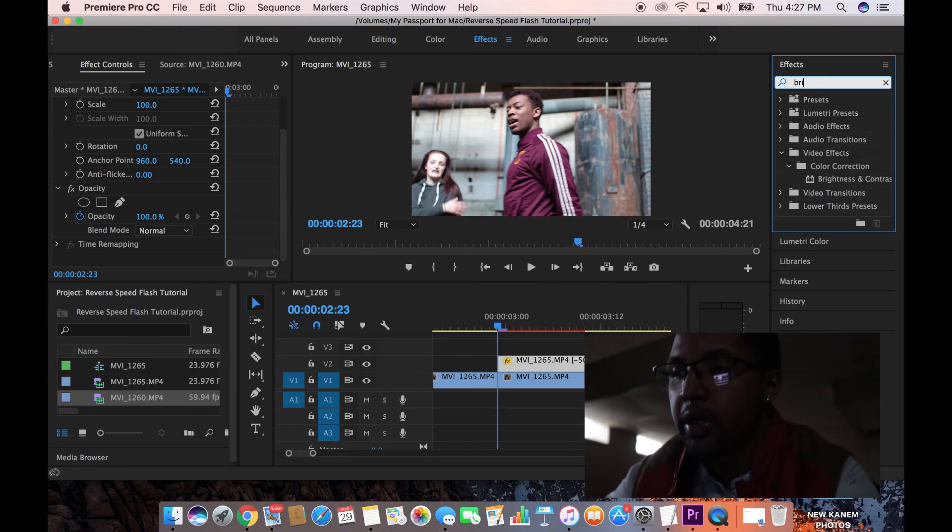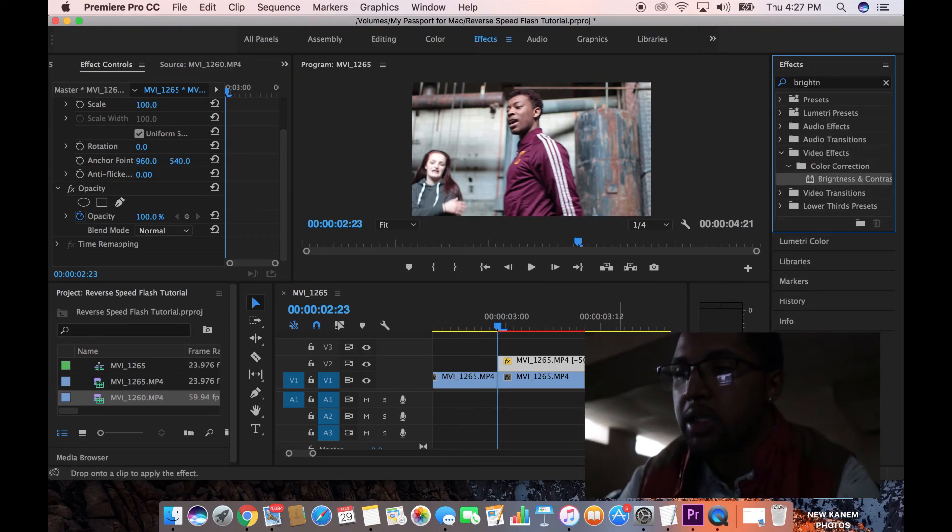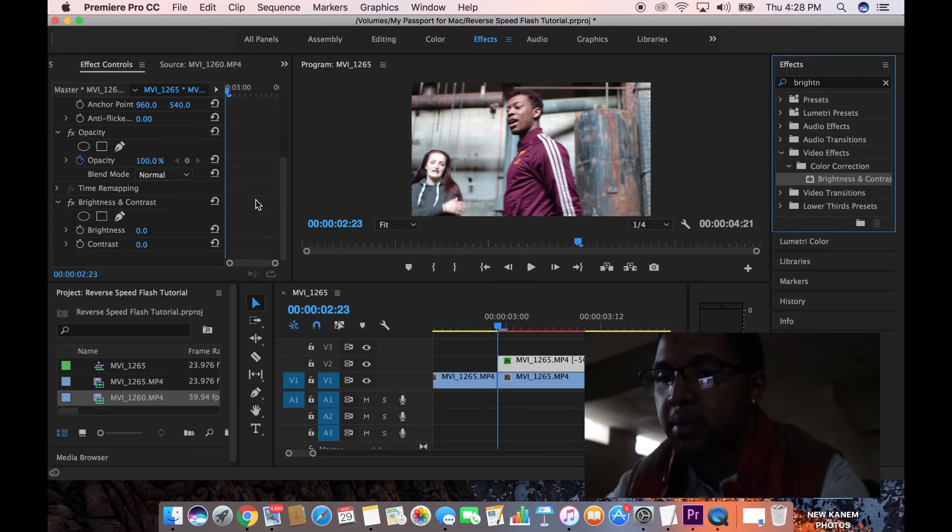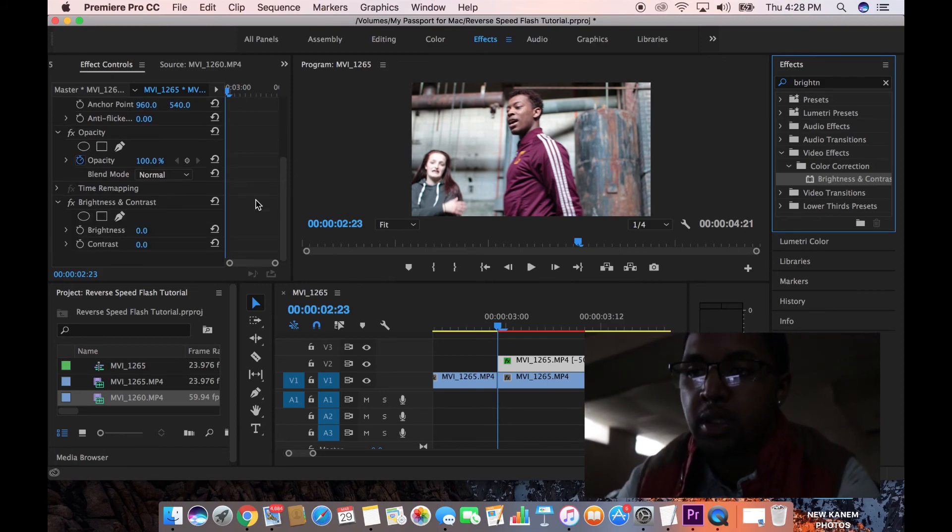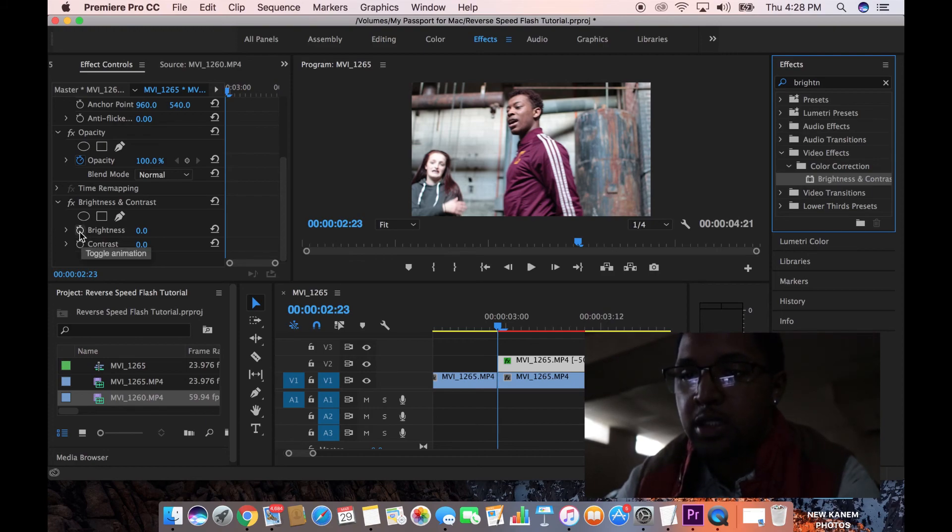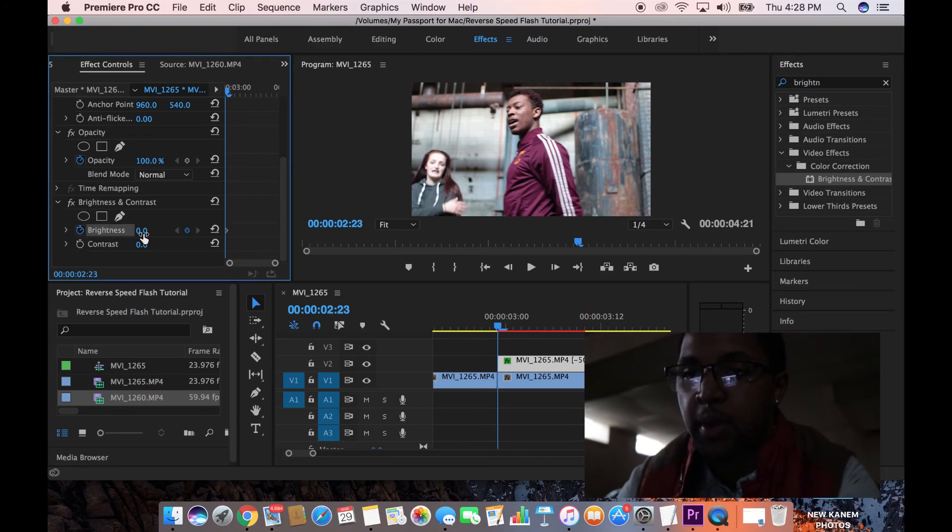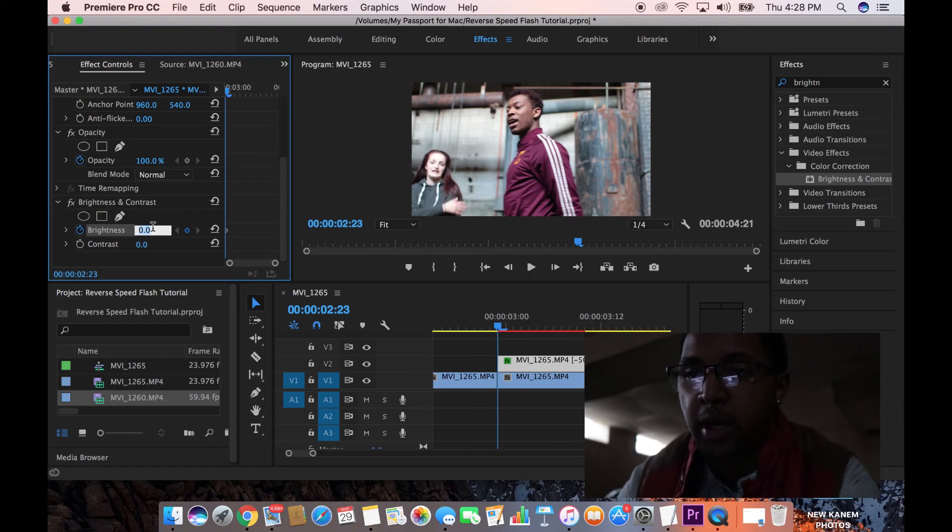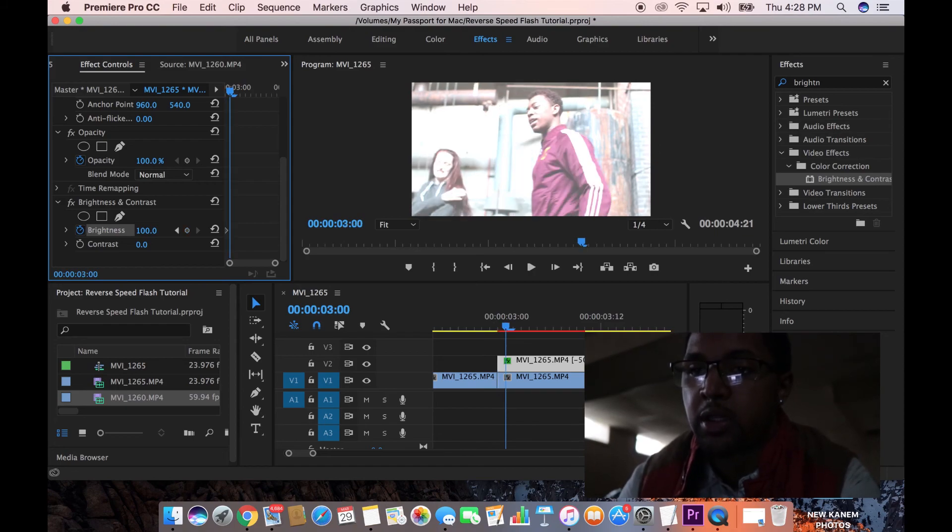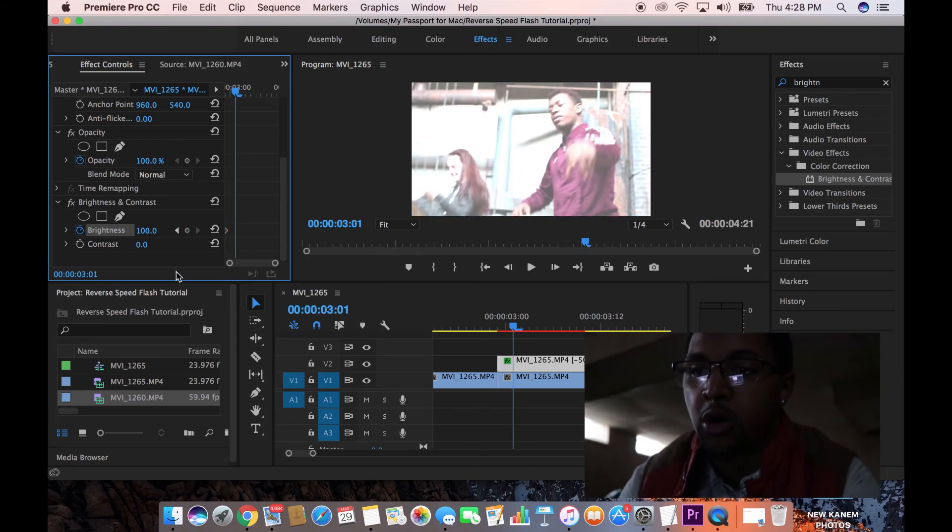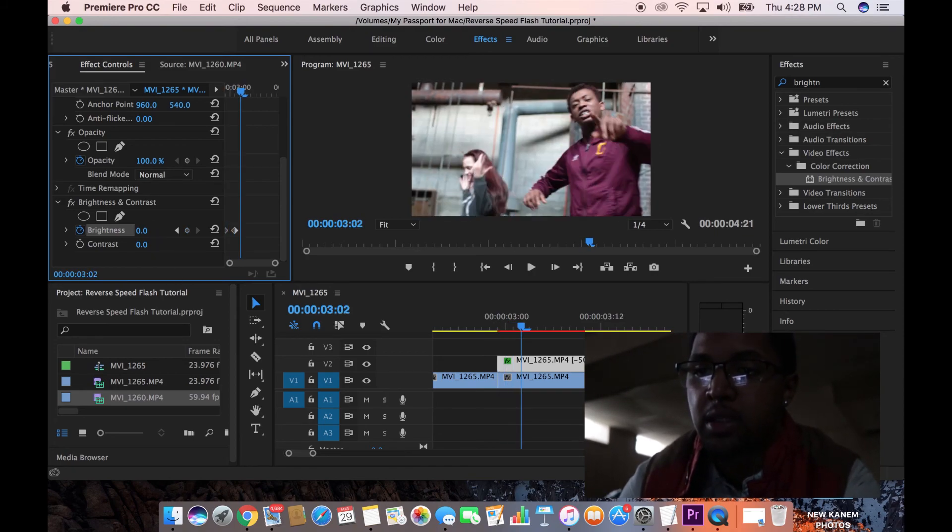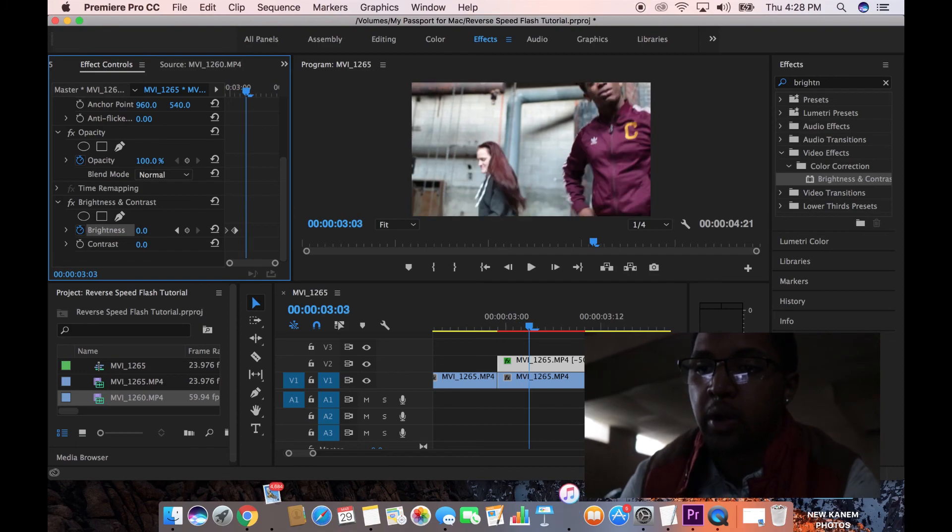And then let's just drag that out to be the same length as the clip underneath the original. And then we're going to go over here to effects and grab brightness and contrast. Drop that on to that clip, the top one, the top duplicated clip that we made. And we're going to click the stopwatch on the very first frame to make a keyframe so that we can control the levels of the brightness. And we're going to make the first one 100. We're going to go over two frames using the right arrow key and put it down to zero.